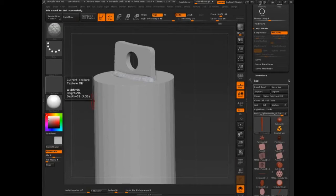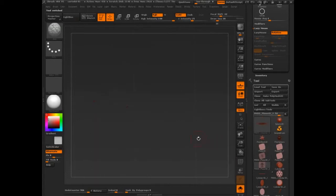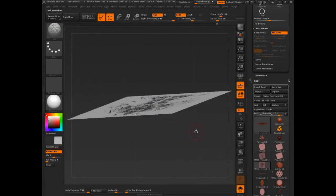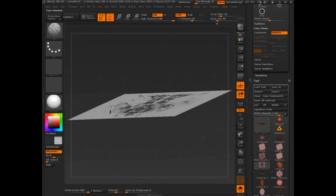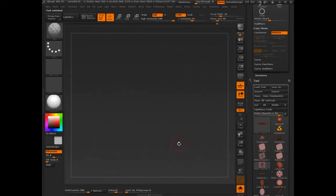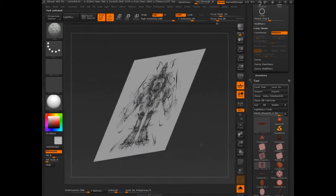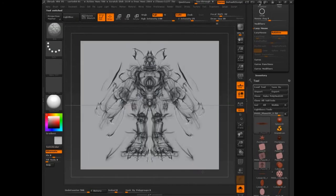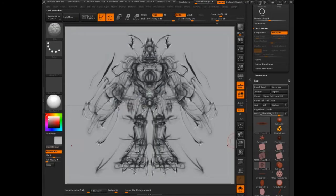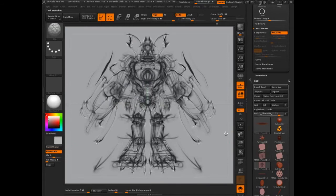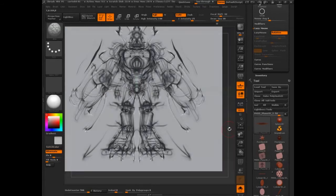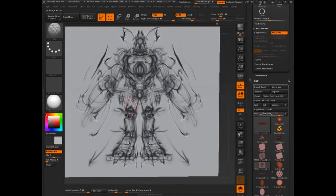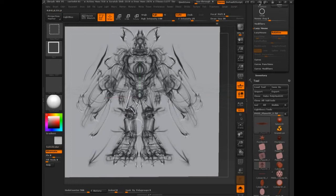Alright, next thing, let's take a look at our guy again. We're going to need some armor plating in here. We're going to need something that helps us define what is going on in terms of the 3D capacity of this guy.